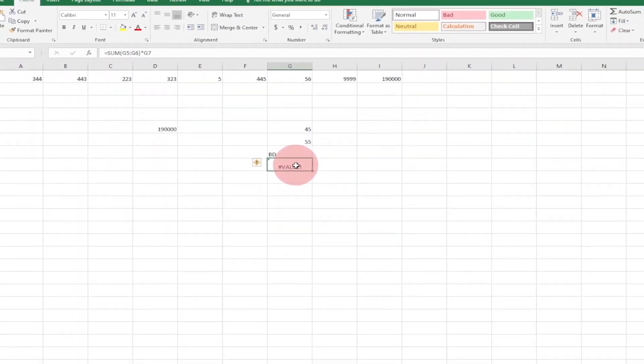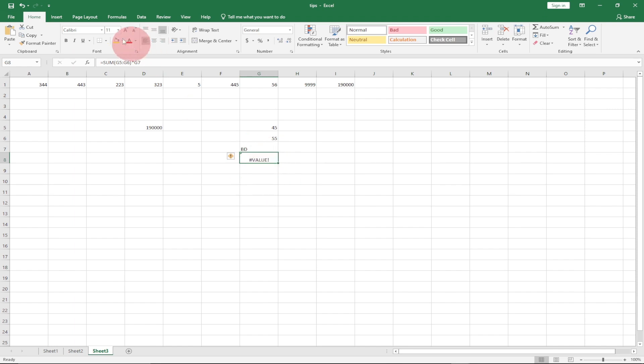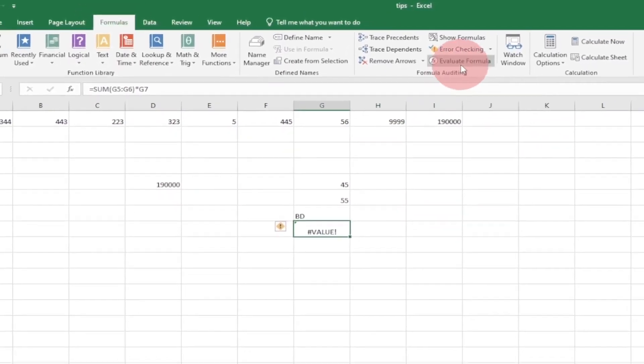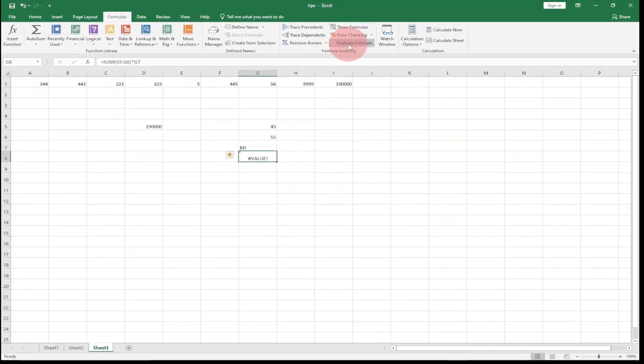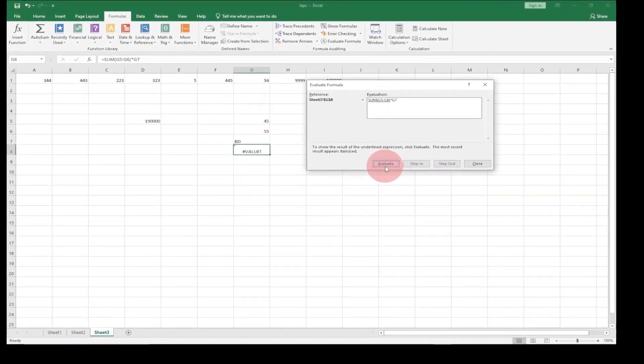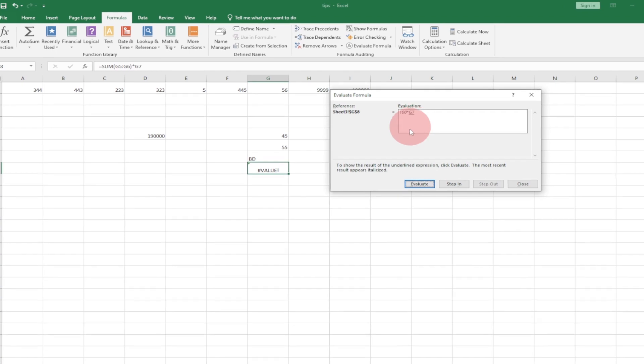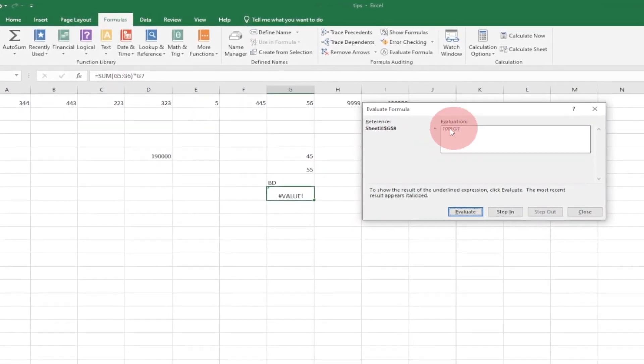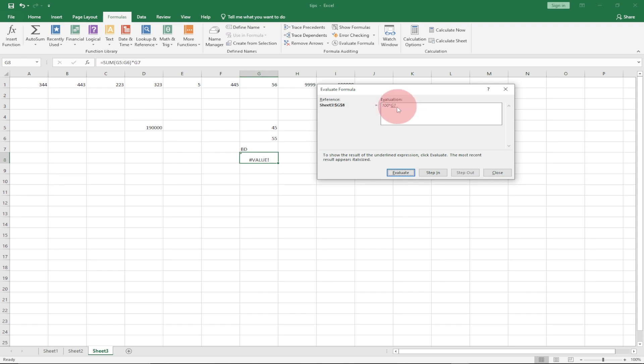If you have a complex formula and you want to see where the error is coming from, you can use the Evaluate Formula tool. Select the cell, go to the Formulas tab, come down to Formula Auditing, and click 'Evaluate Formula'. It will tell you to debug a complex formula by evaluating each part individually, stepping through the formula part by part to help you verify it's calculating correctly. When I click Evaluate, it shows me the first part — the SUM — gives me 100.